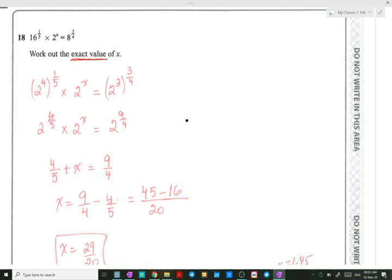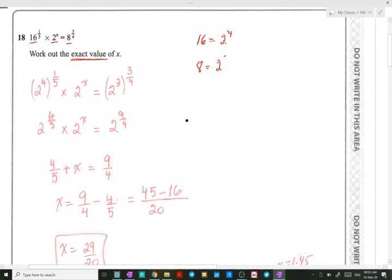The way of thinking is that we have to change the 16 and the 8 into base 2. We can do that because 16 equals 2 to the 4 and 8 equals 2 to the 3. So we write 2 to the 4, already raised to the 1 over 5, multiplied by 2 to the x, equals 2 to the 3, which is 8, already raised to the 3 over 4.